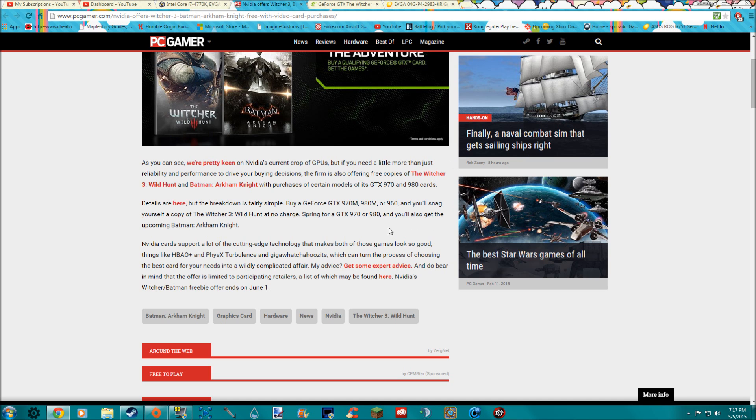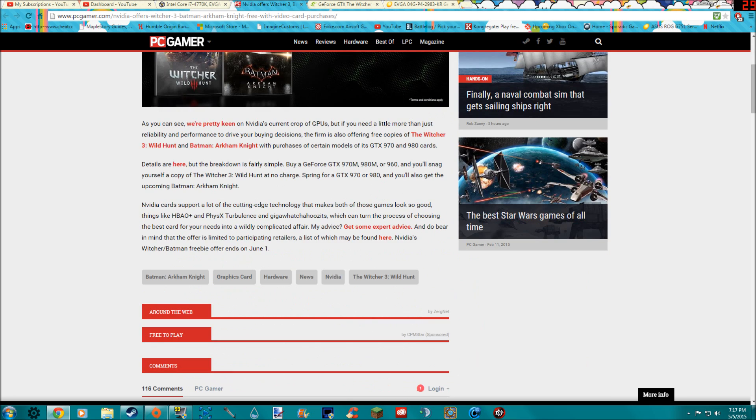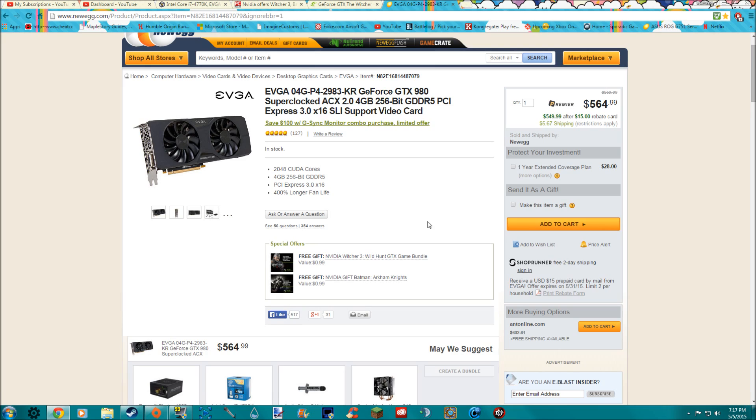And I'm getting the 980 because I want both of them and because I was getting a 980 anyway. And here is the cheapest 980 I could find on Newegg.